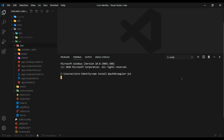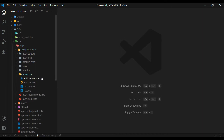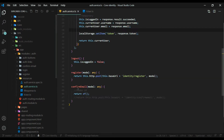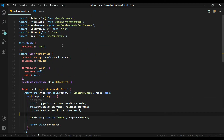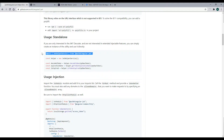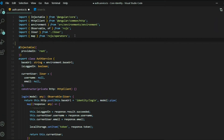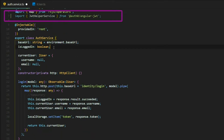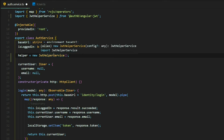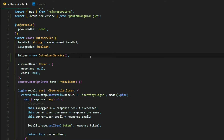While the package is installing, let's set up our auth service. Inside our auth module, open the auth service and the user interface — we'll need to make changes in both. First, like the documentation shows, we import the package we just installed. Then we set up a variable called helper and create a new instance of the JwtHelperService. Now we have access to the decodeToken and isTokenExpired methods.